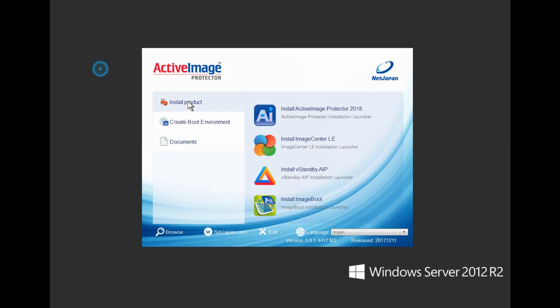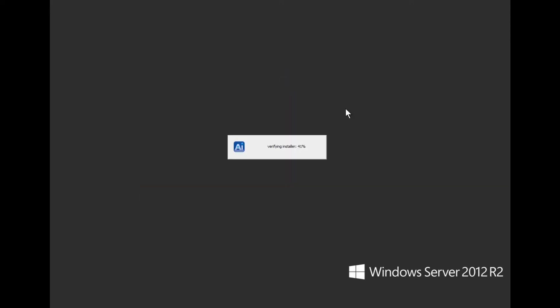Now let's get on with the installation. Start by clicking on Active Image Protector 2018. This screen displays the progress of verifying the installer. Now depending on the speed of your hard drives, the amount of memory, or CPU speed, will determine how much time this part of the installer requires.